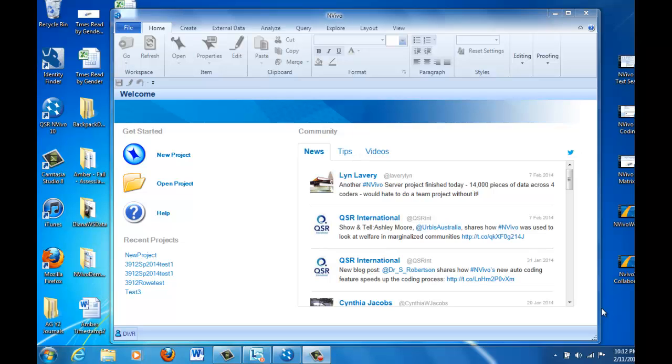In this NVivo 10 demonstration, I'm going to show you how to start a new project, how to import some text documents that have been formatted in Microsoft Word, how to reformat them so that they are ready for auto-coding, how to do auto-coding, and then how to save a copy of the project to another location.